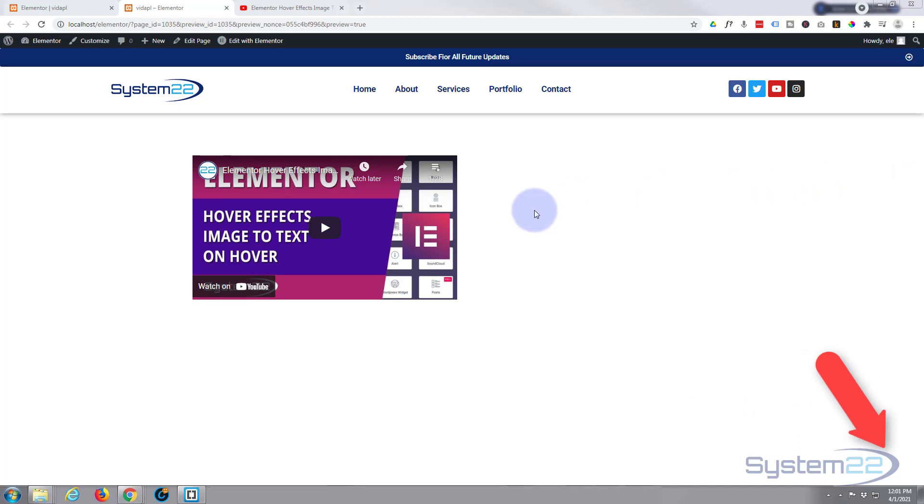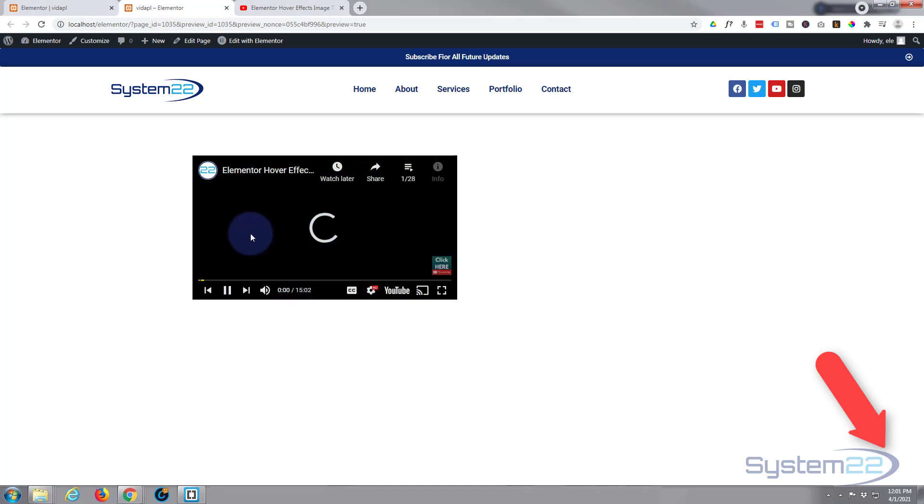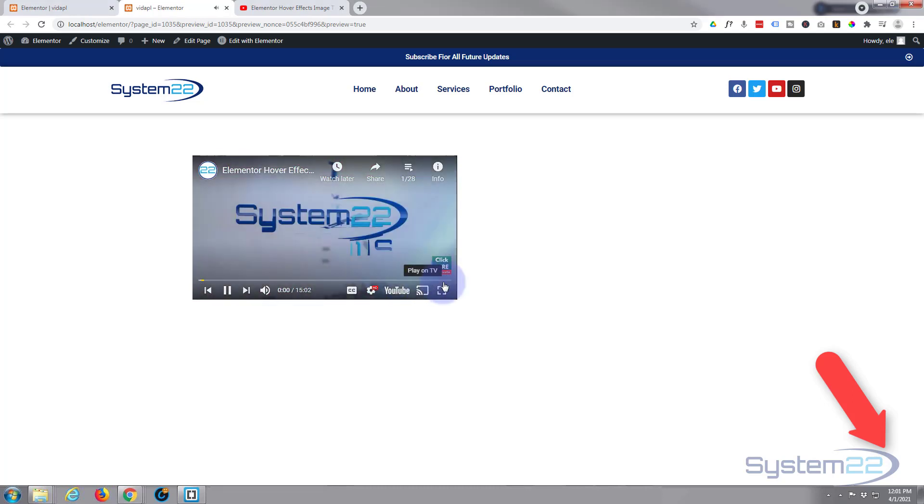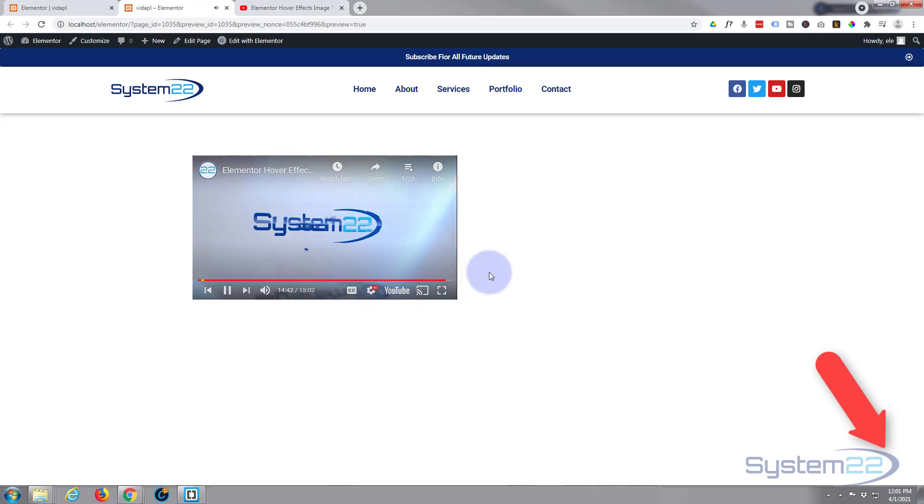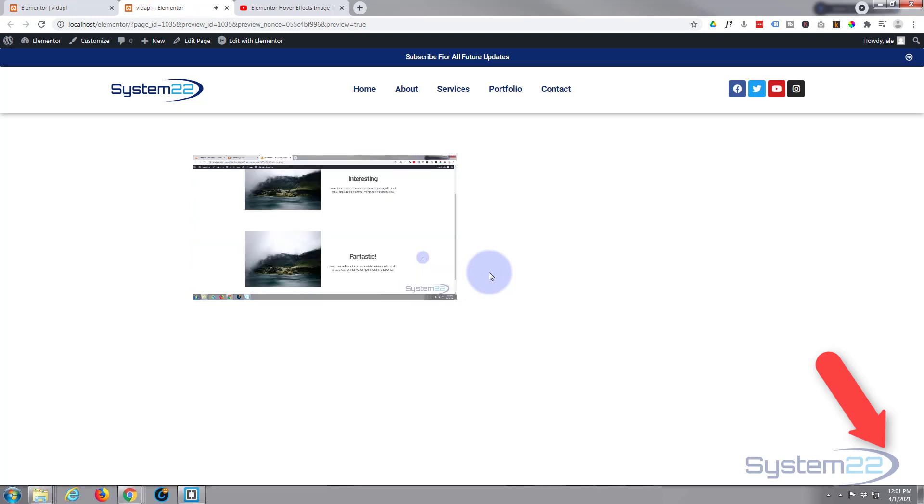Well, it's pretty easy and of course the advantage of embedding a playlist is you play a video and when it gets to the end of the video, it'll continue on and play the next video in the series.